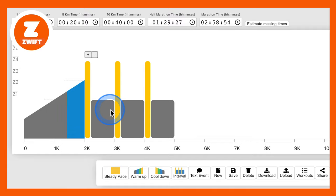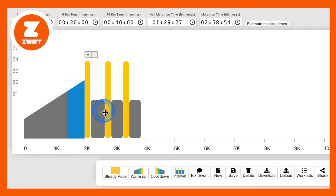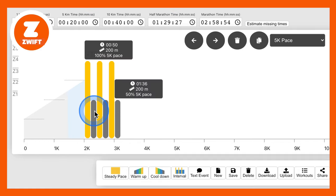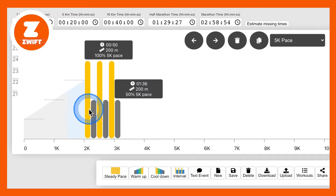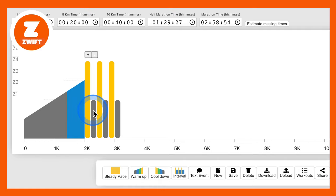But let's say we want a smaller recovery time. So we just reduce the recovery time here. And what have we got? We've got a 200-metre interval and a 200-metre recovery time.